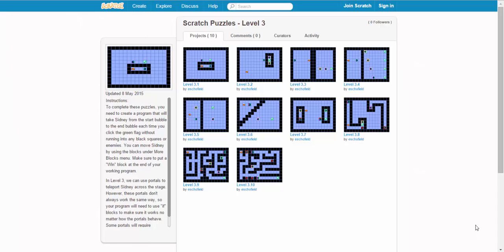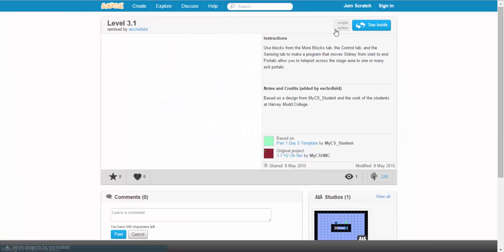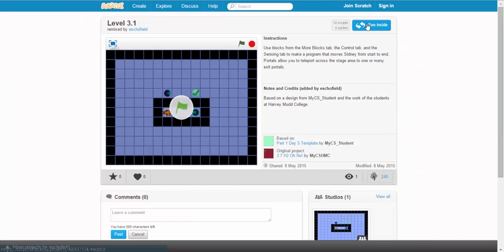In level 3, we introduce portals to our Scratch puzzles. Let's start with level 3.1.